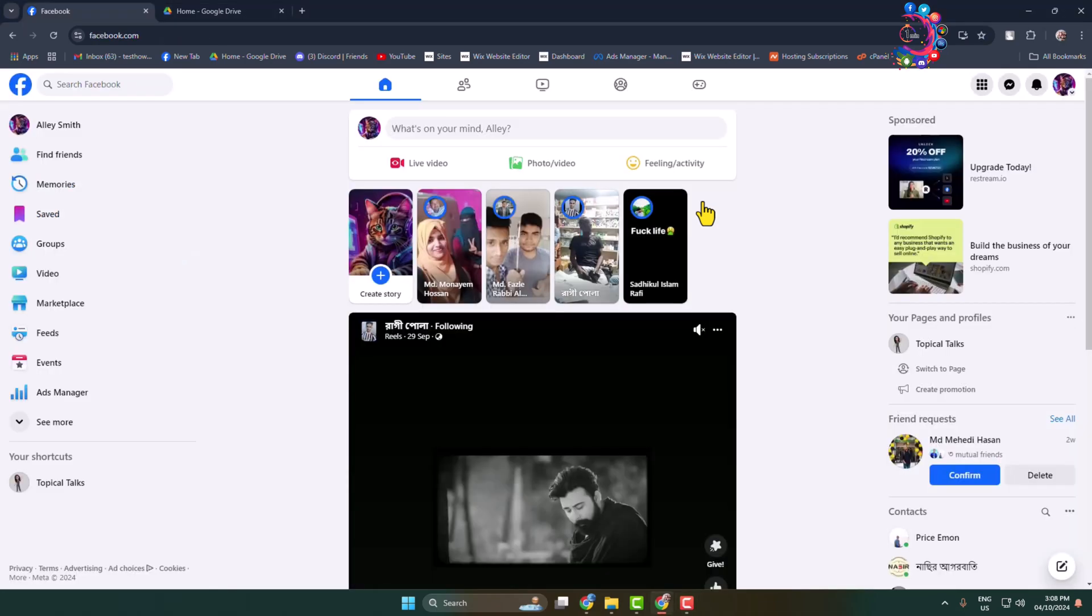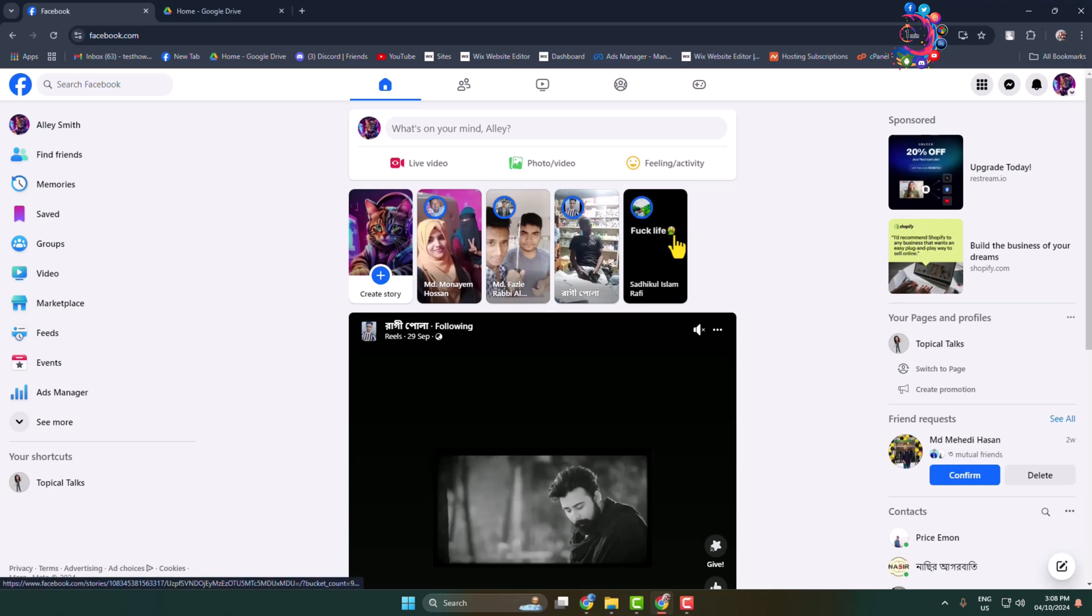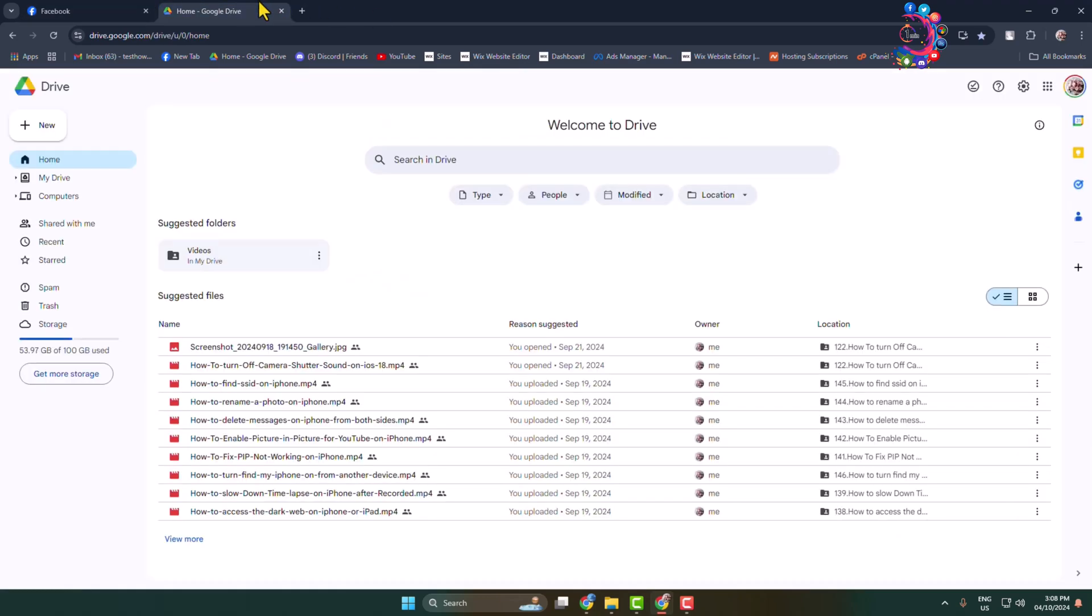Here's how to post a PDF file to Facebook profile, page, or group. In Facebook, there is no direct option to post a PDF, so we have to use Google Drive. Open your Google Drive.